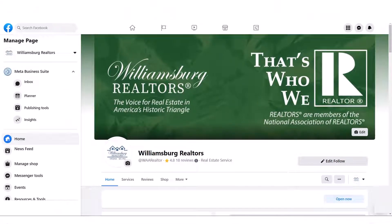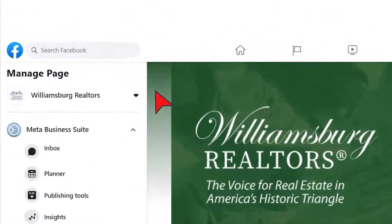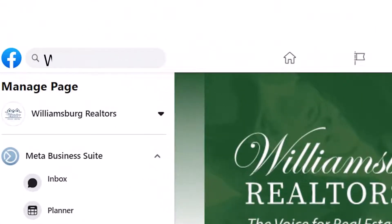Don't forget to follow us on Facebook and Instagram for the latest news and updates.